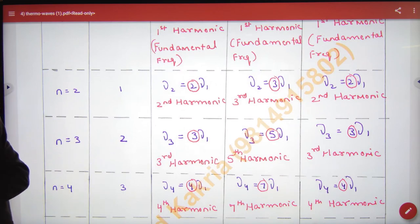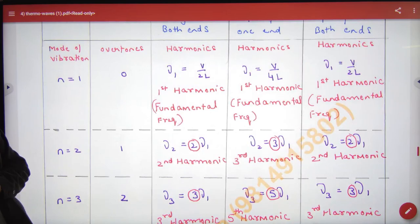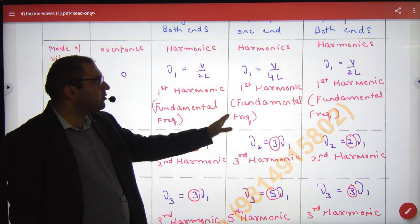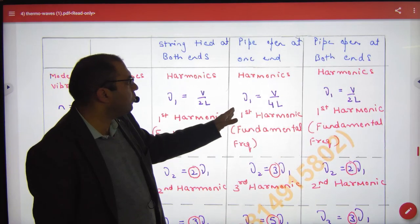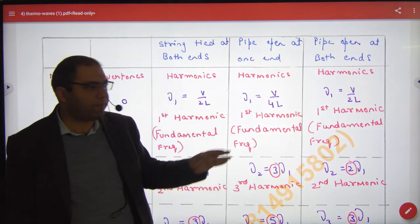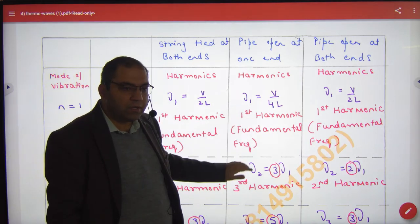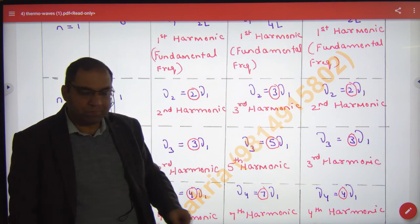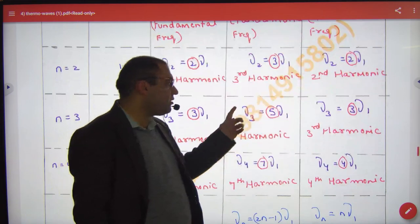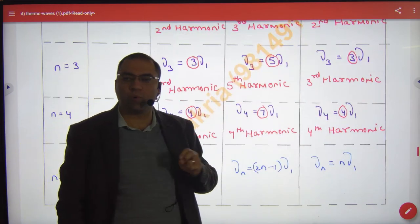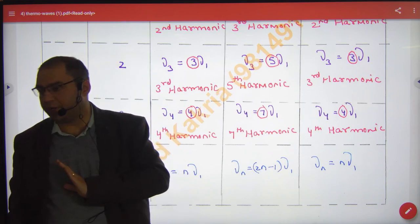In the second case — pipe open at both ends — the fundamental frequency is V by 4L. The second frequency is 3 into ν₁, the next frequency is 5 into ν₁, then 7 into ν₁, and in general (2n minus 1) into ν₁.